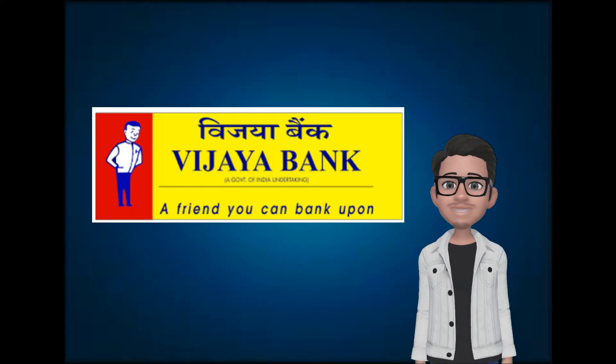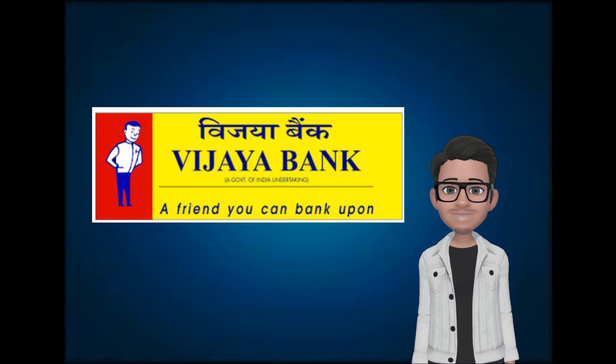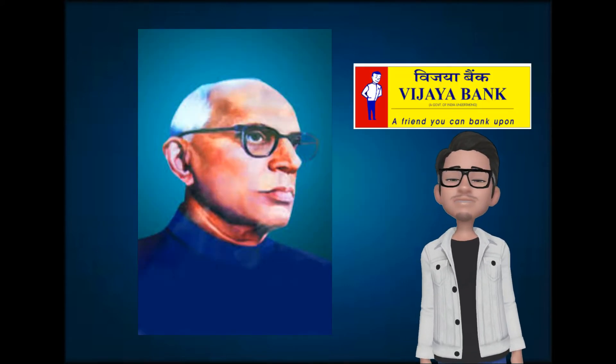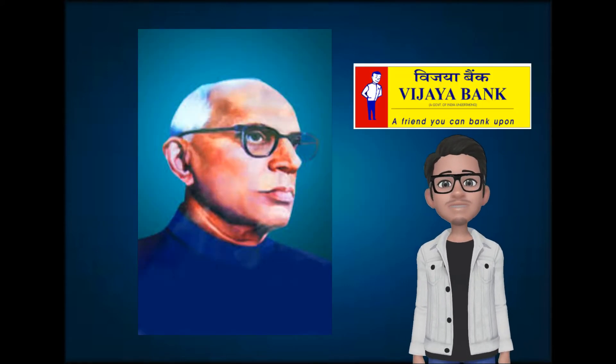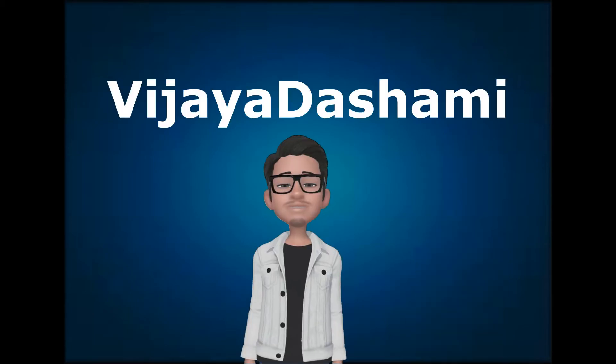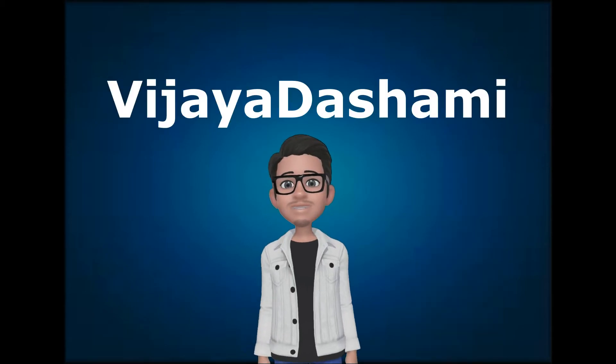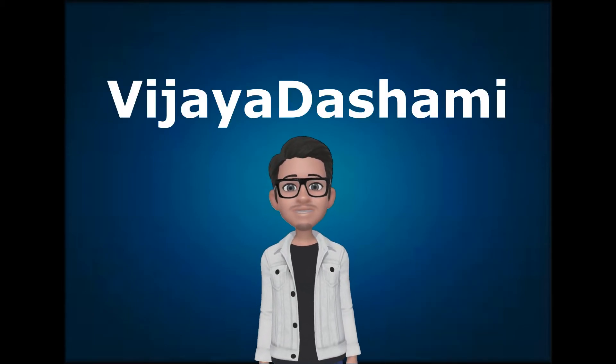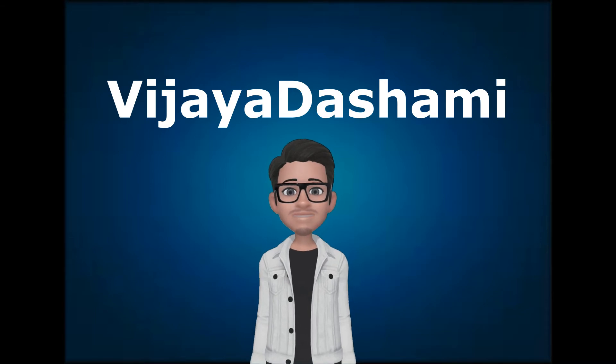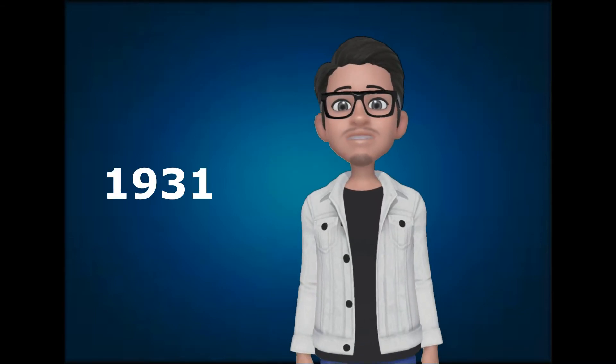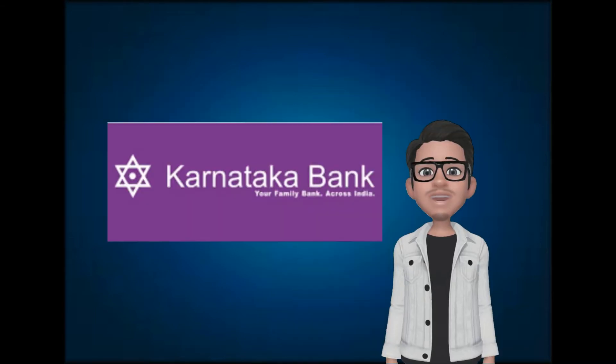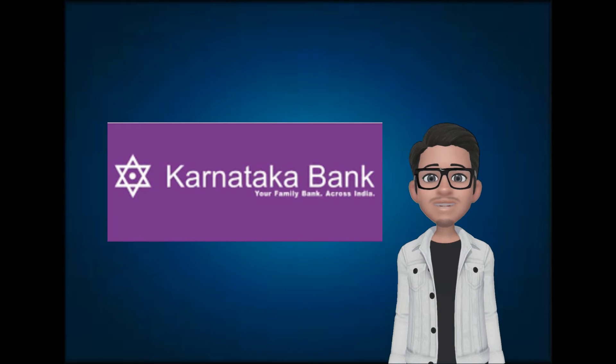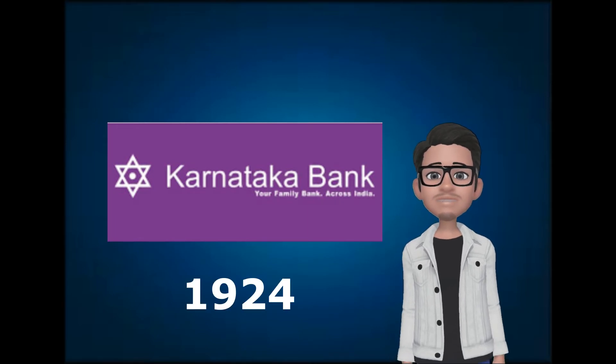Then later, Vijaya Bank was established in Mangaluru by A. B. Shetty primarily to help the farming community. The name was derived from Vijaya Dashami, the last day of Navaratri, a Hindu festival meaning nine nights. In 1931, Corporation Bank was started in 1924 in Mangaluru.